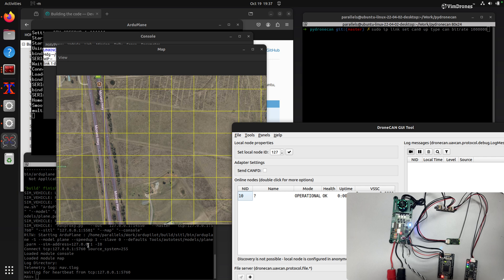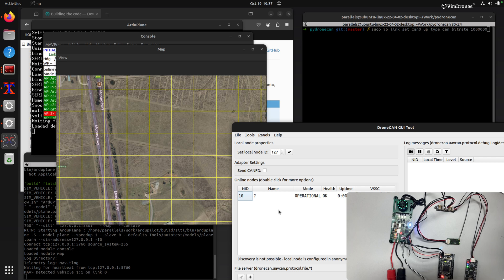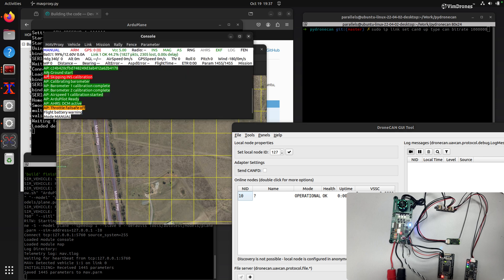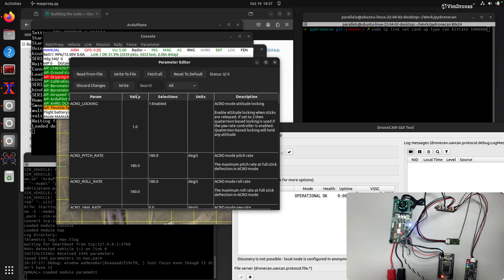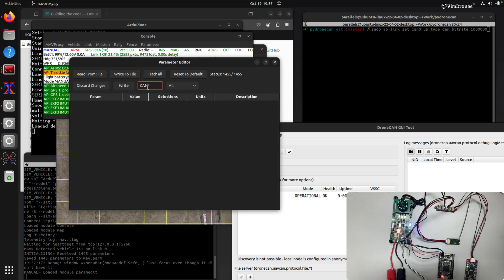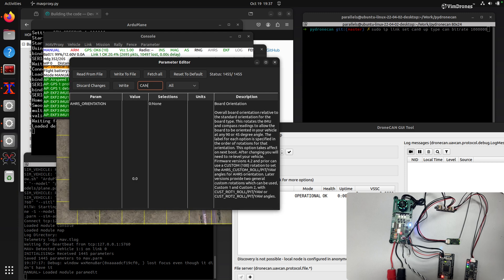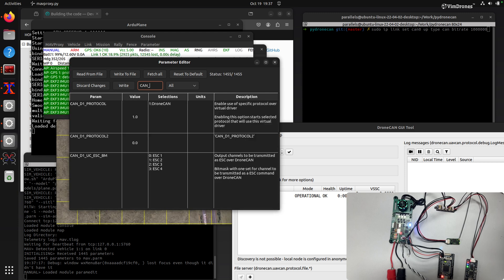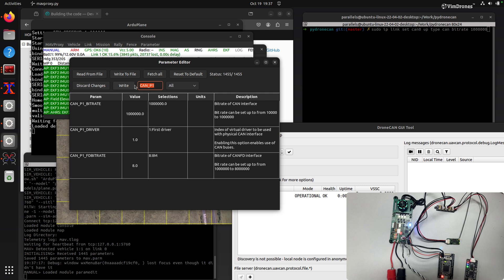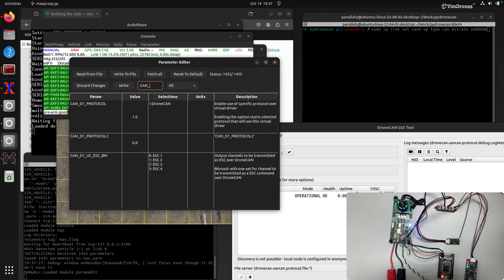I have enabled the CAN driver, so it will show up the node 10. In the parameter editor, you can enable the CAN P1 driver. You can enable your CAN driver with the first driver. Now you need to enable the ESC Bmask. Here we select ESC 1 to 4.